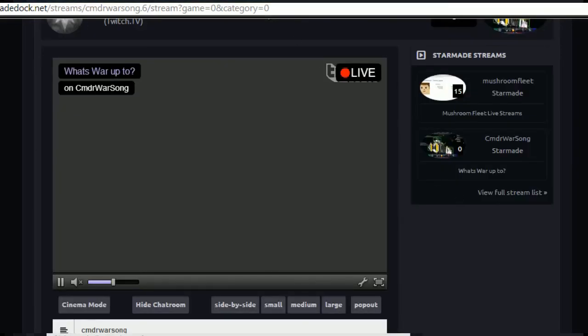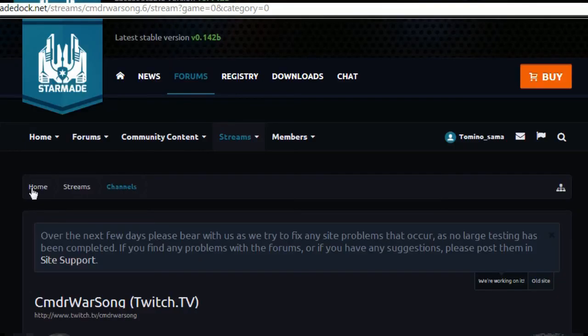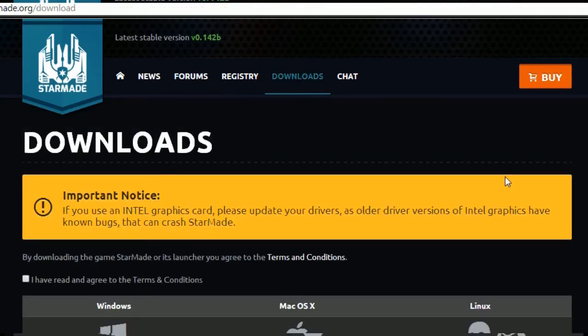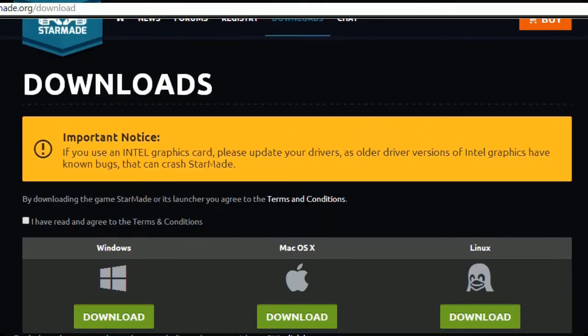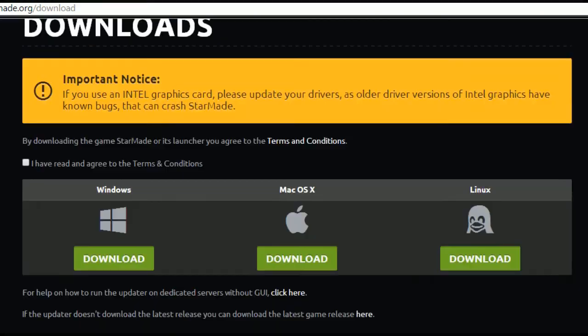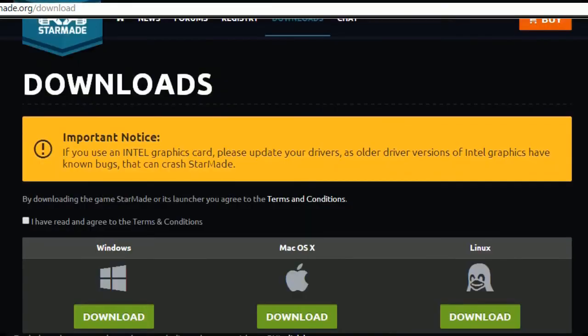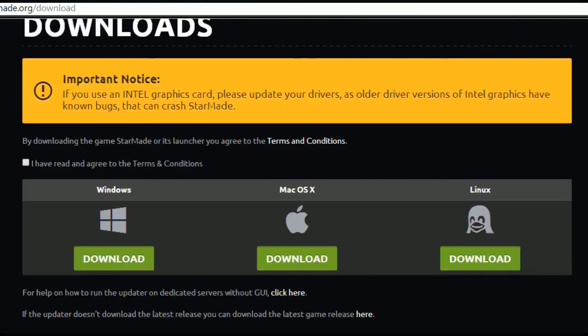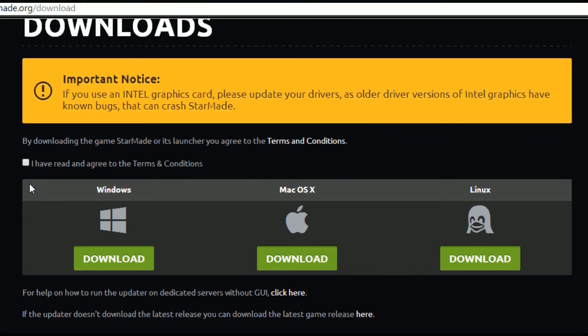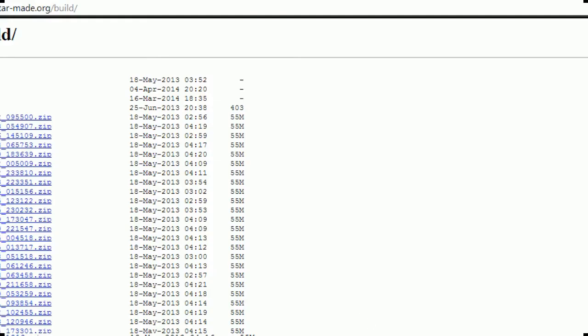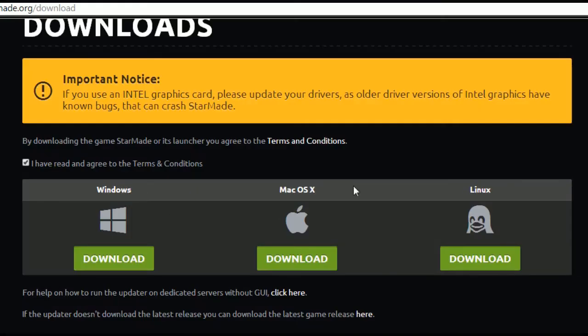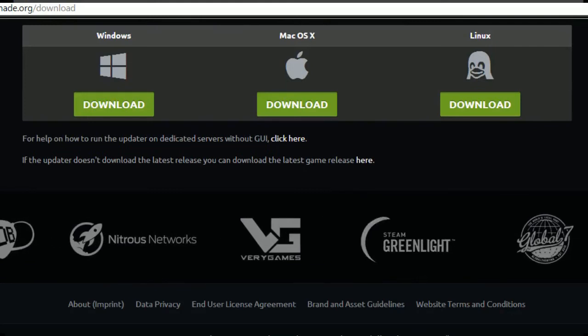Downloads, oh look there's new, hey look everyone big yellow notice. If you use an Intel graphics card please update your drivers, older drivers of Intel graphics have known bugs that can crash the game. I read and agree and download thing, and I can come here and I can still get the old list of everything there.